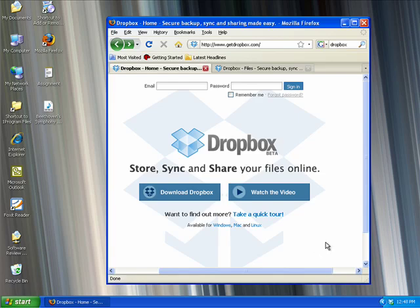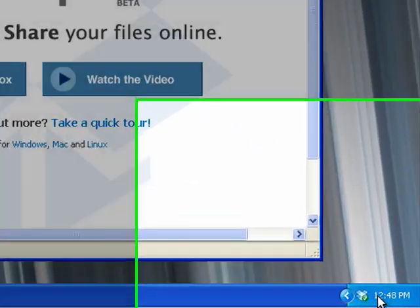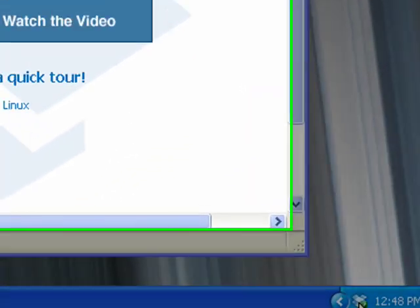It's just a matter of downloading and installing the Dropbox client and then dragging and dropping the files you want to share into the Dropbox folders. Let me show you an example.